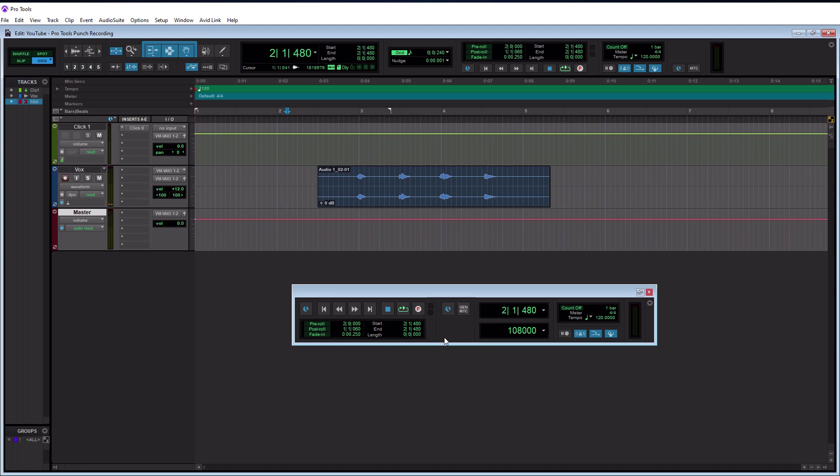After that's selected, all you have to do literally is use numeric three on your keyboard. Again, numeric three would be like your keyboard on the right hand side of your keyboard, those keys over there, not the three across the top. I just want to get that out of the way. It's on the right hand side of your keyboard. And that's going to allow you to punch in and out for recording.